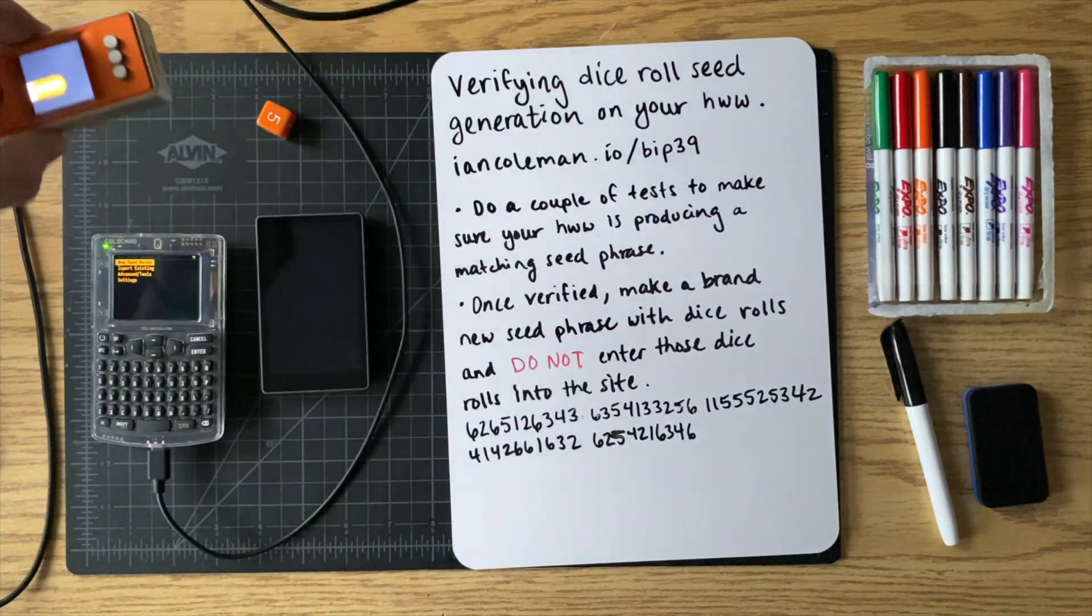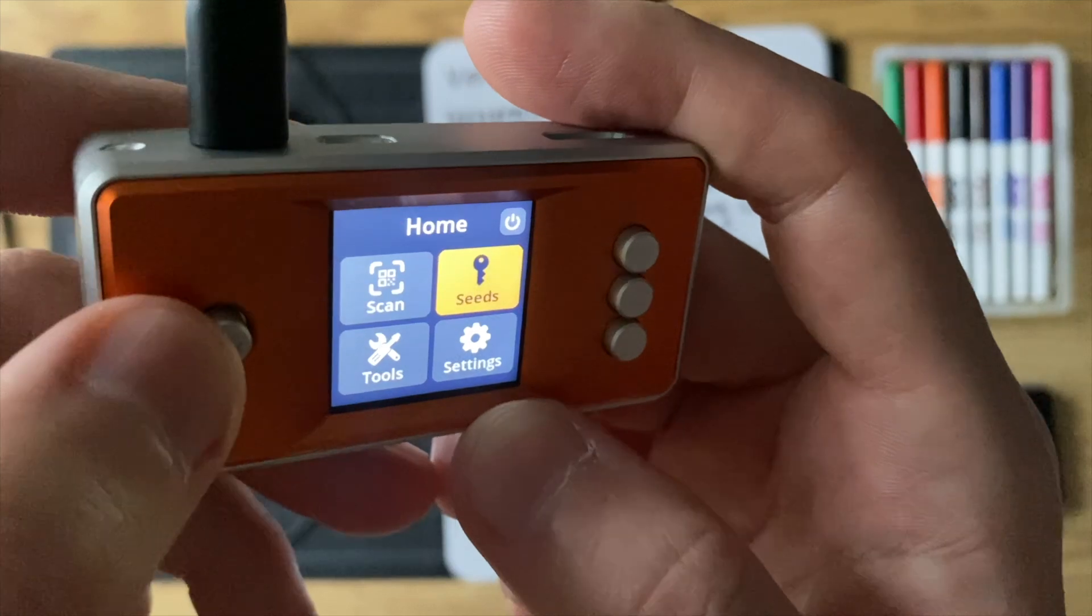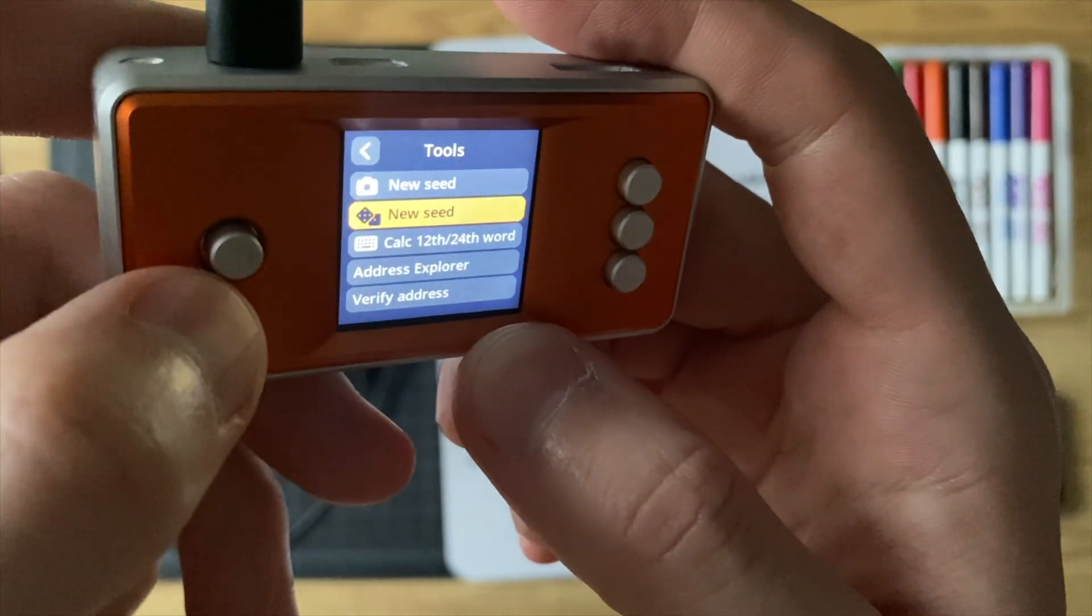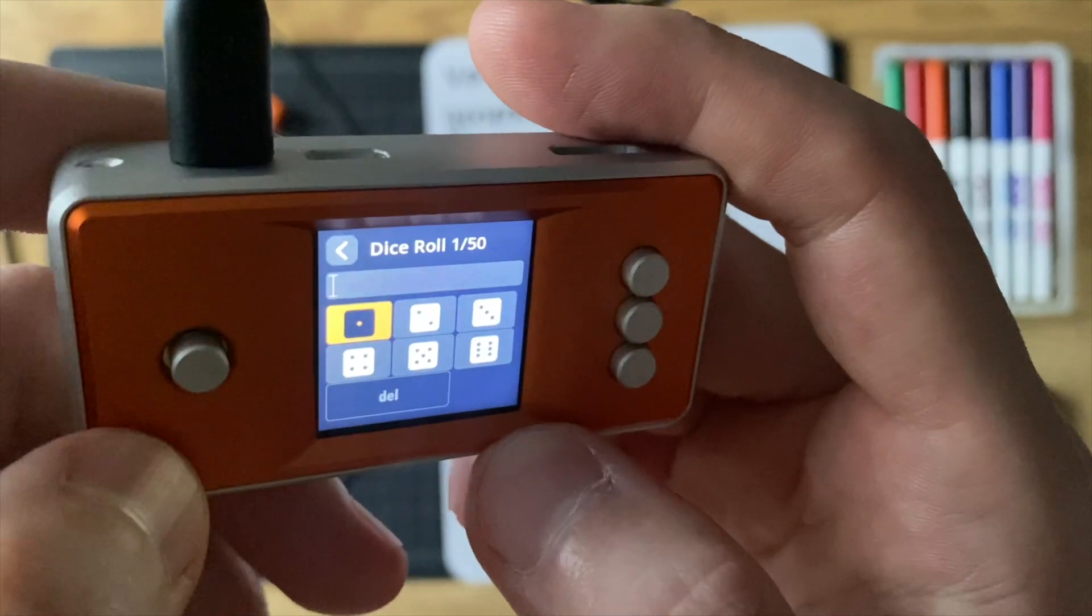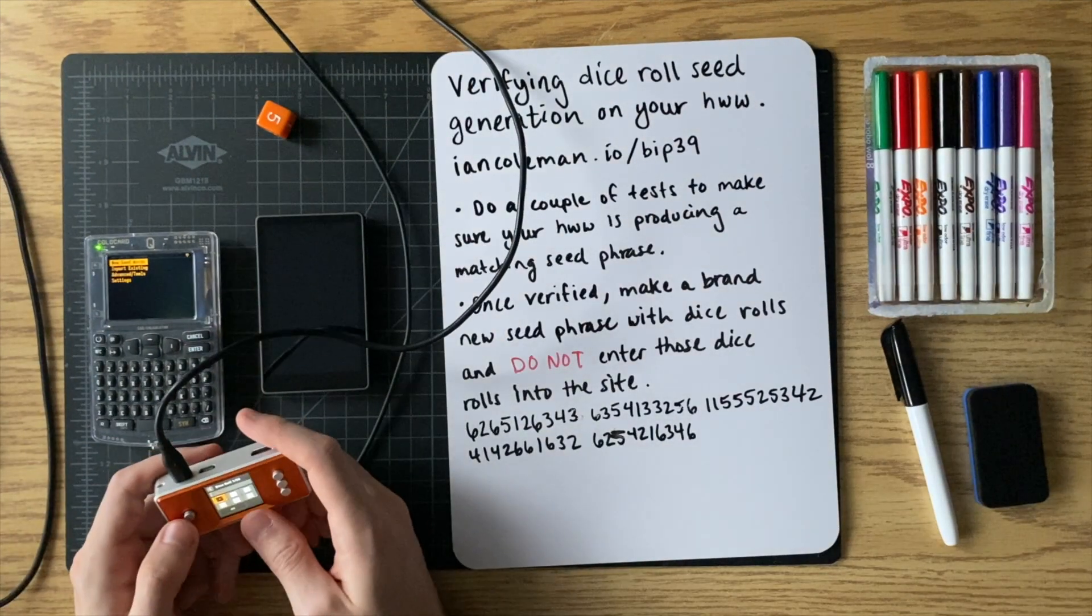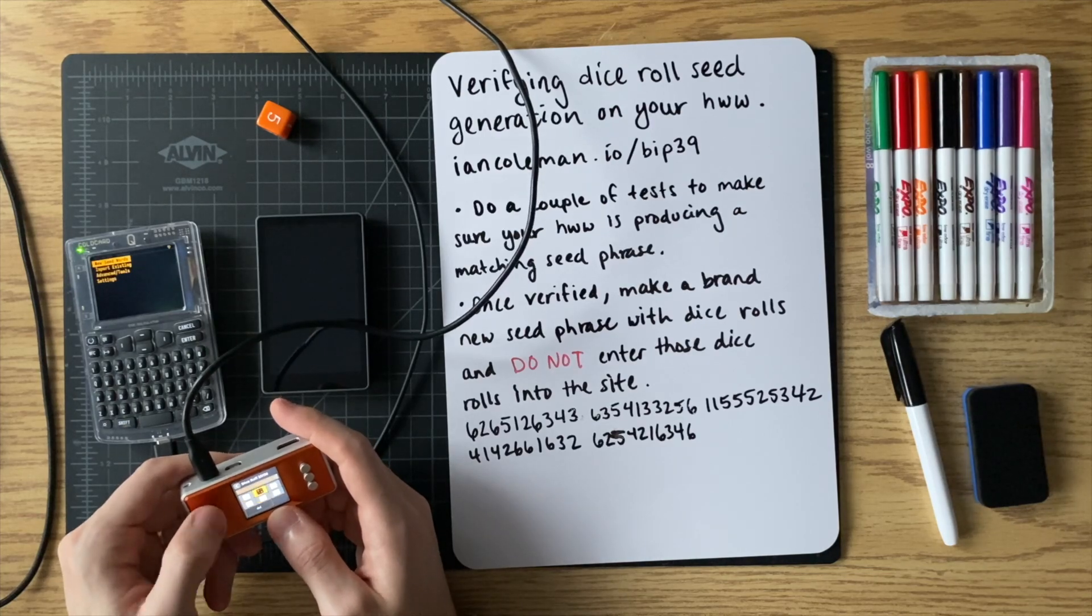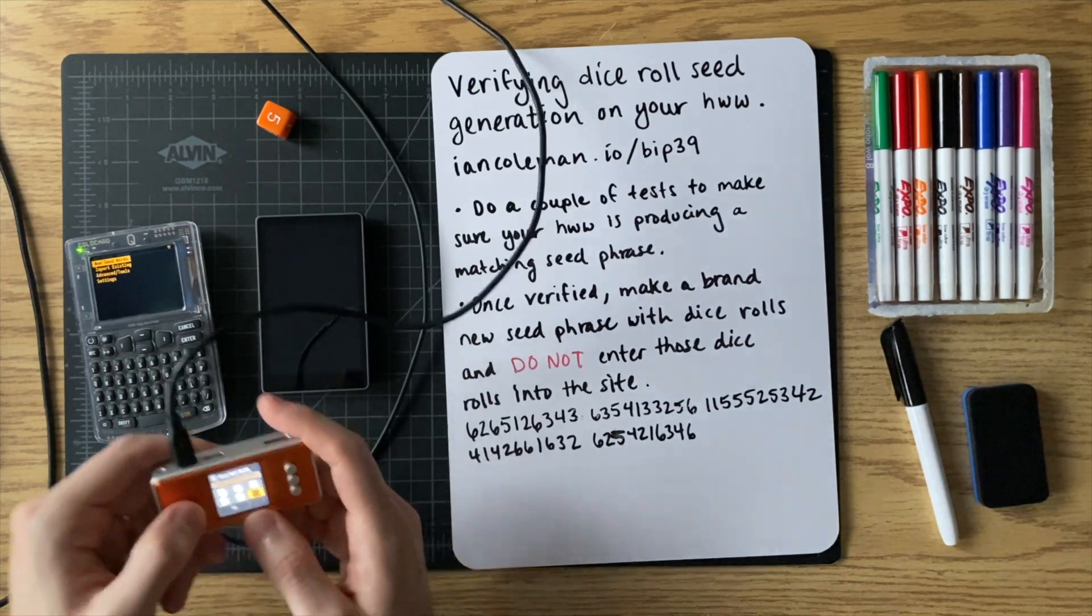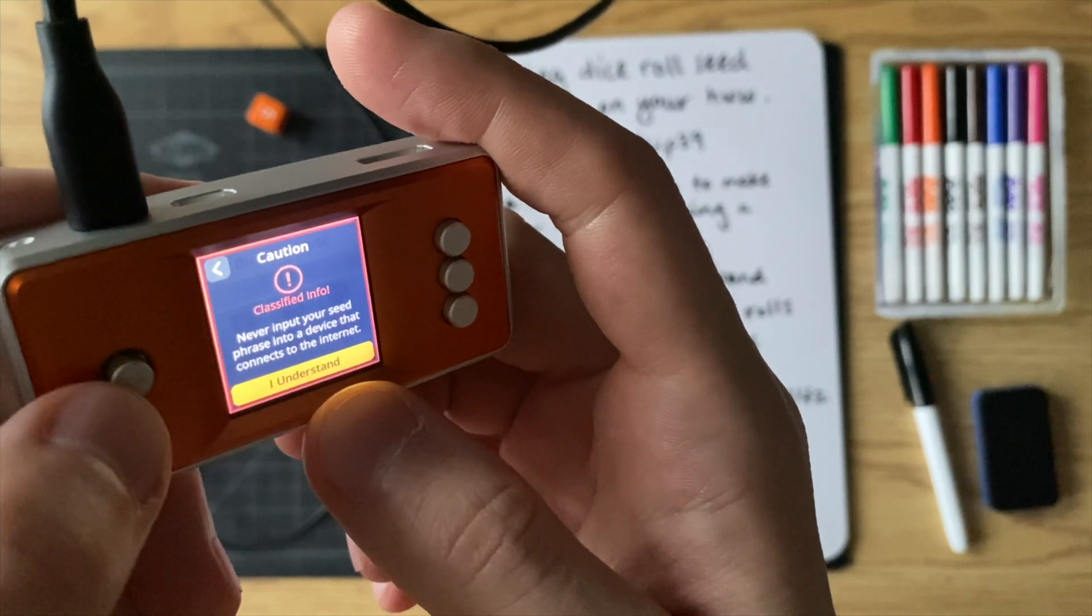I'll start with the seed signer. So in the seed signer, what you're going to do is you're going to go over to seeds. And you're going to go down to create a seed. I'm going to go to the second option here that has the dice icons. And I'm going to do a 12-word seed with 50 rolls. And then now you just kind of go over and you enter in your dice rolls one by one until you have all 50. And then when you do the last one, it automatically gets to this screen.